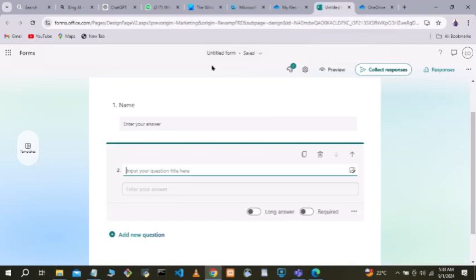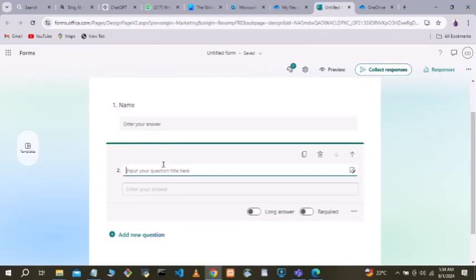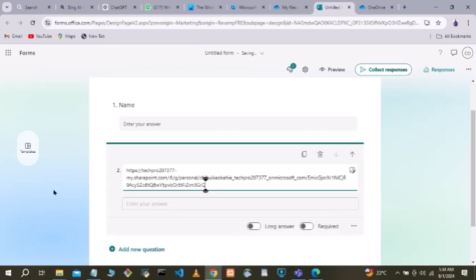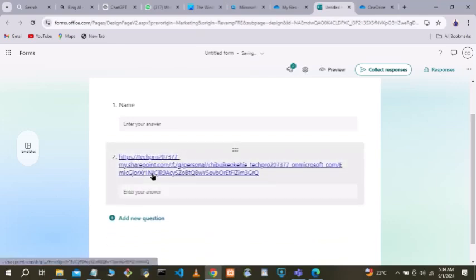Now leave that page and go to Microsoft Forms. In one of the fields, you can write instructions like 'Upload' and list the kind of documents you want them to upload. Then send them the link for them to click.